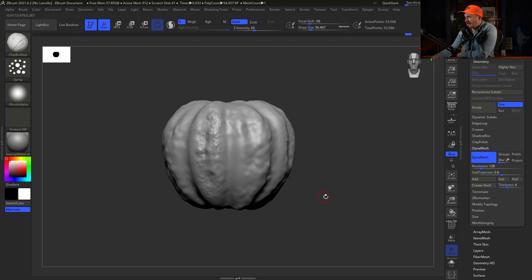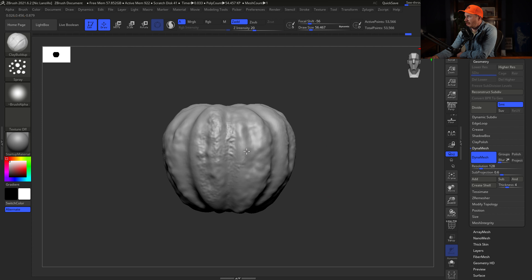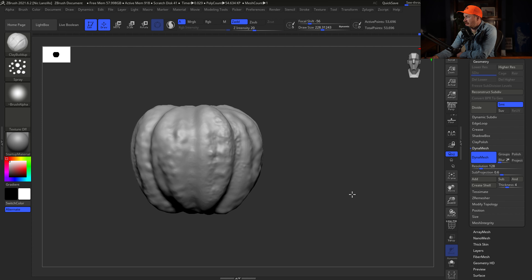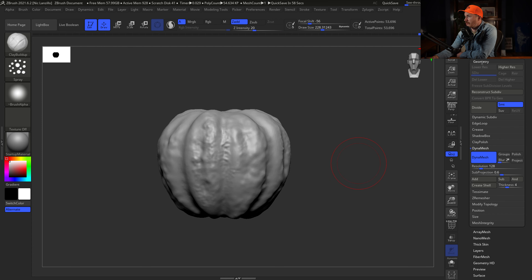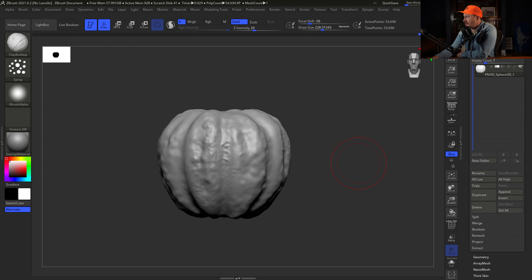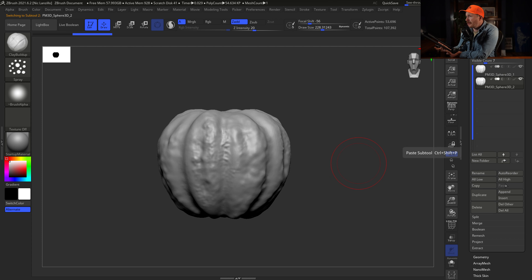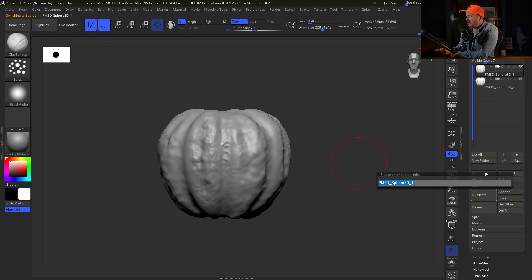Looking good, so we go back to Dynamesh and up the resolution from 64 to 128. Click and drag on the canvas — now we've got more polys for the 3D object to edit. Clay Build Up, keyboard shortcut BCB, is a brush I use all the time. We change a couple quick parameters: spray and a gradient-faded circle alpha.